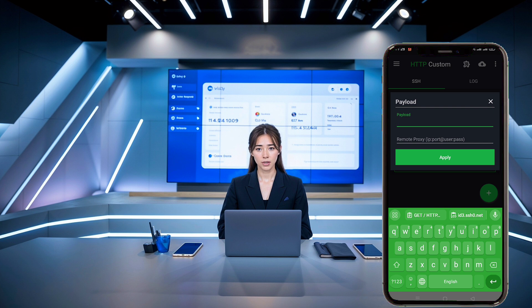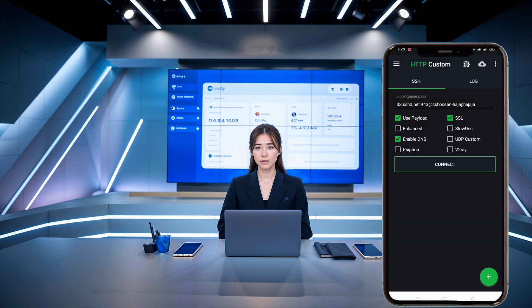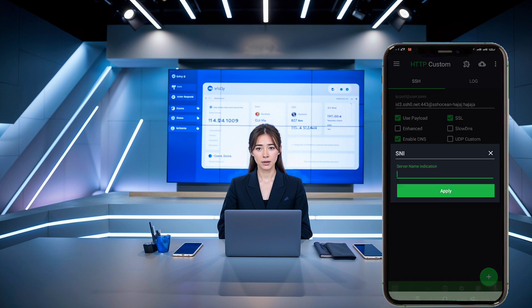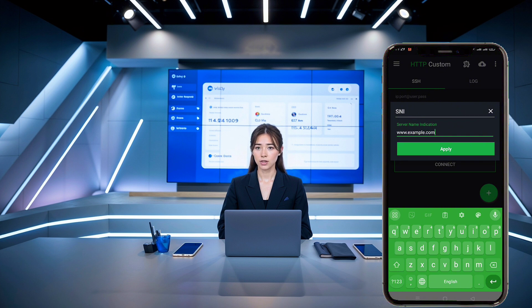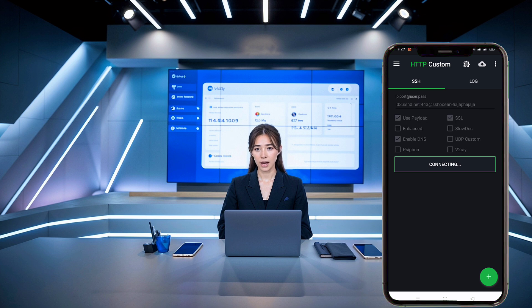If you want to use the SNI method, click on the hamburger icon again, then select SNI from the list. A small window will open where you can enter a valid SNI. Once you've done that, click Apply to save it. Once all the data has been successfully added, click the Connect button to establish a secure web connection.